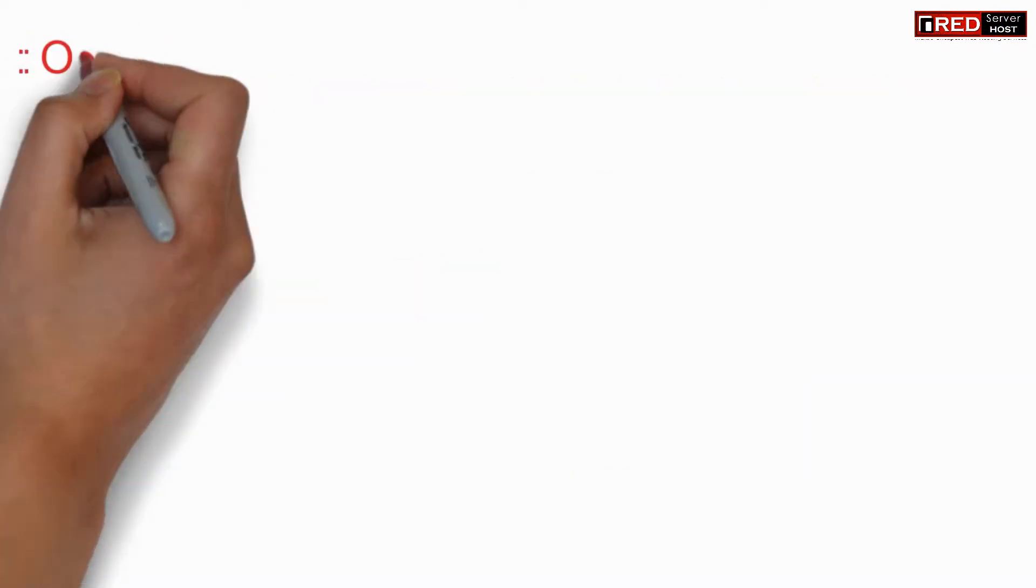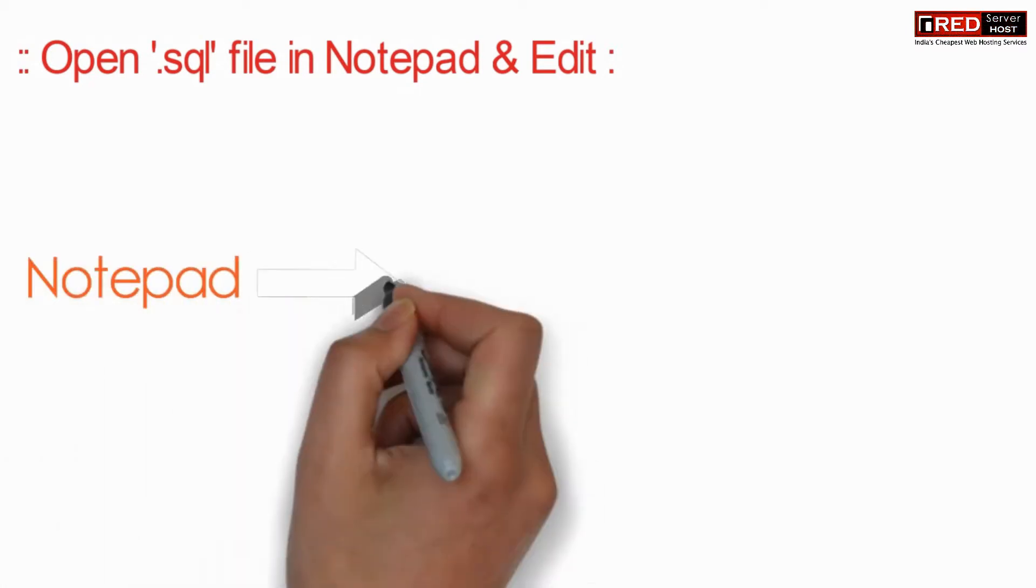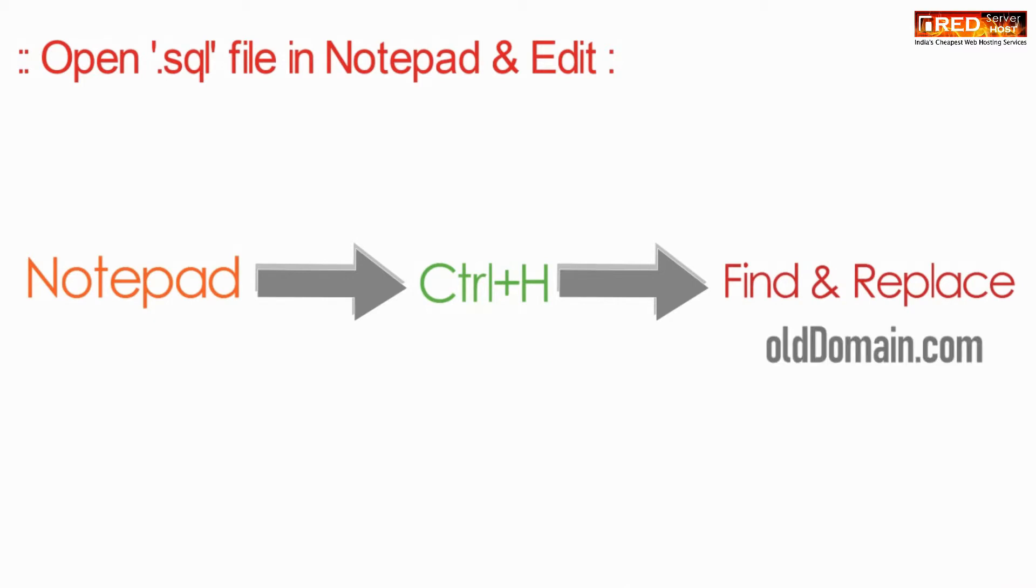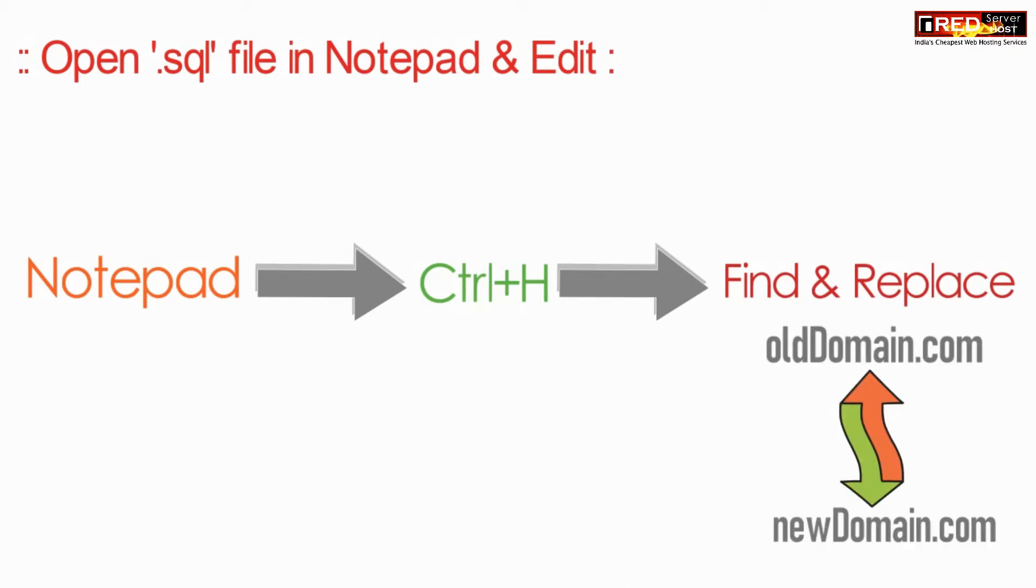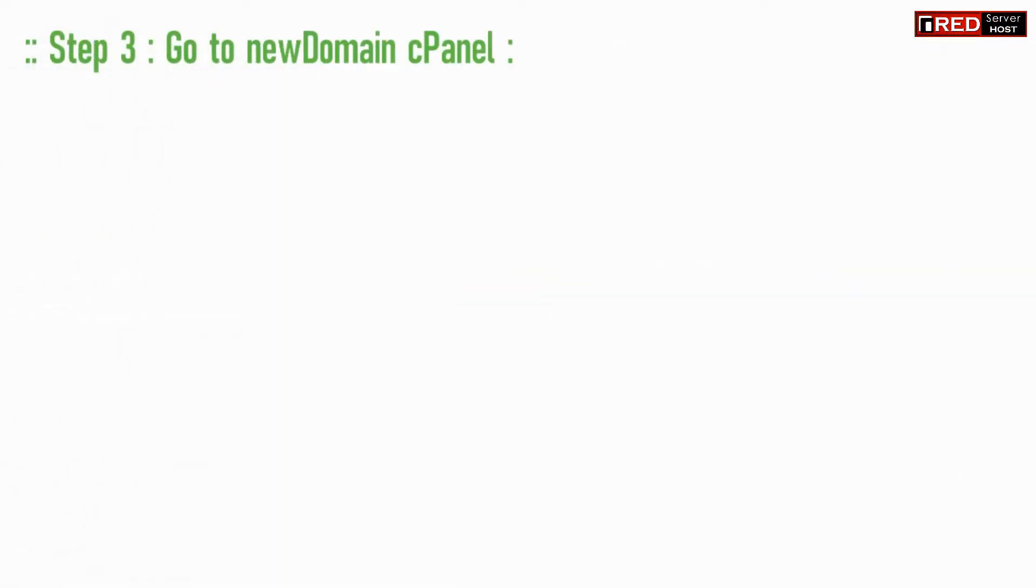Now open this .sql file in notepad and then edit it. Click on find and replace, and then find all instances with olddomain.com and replace with new domain.